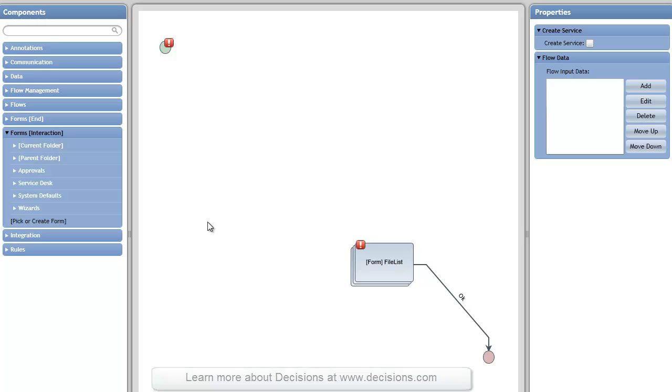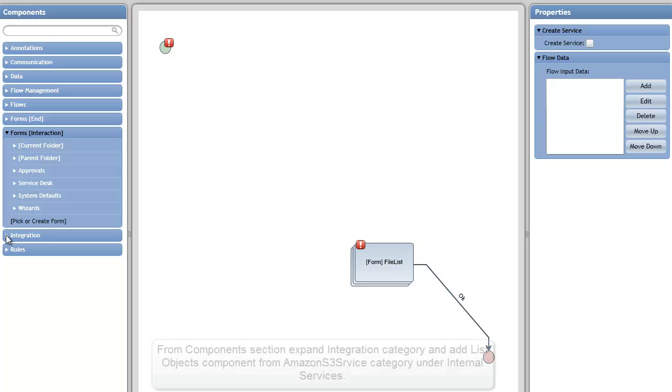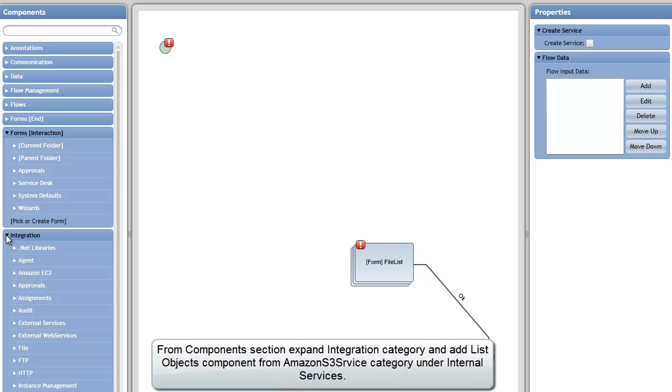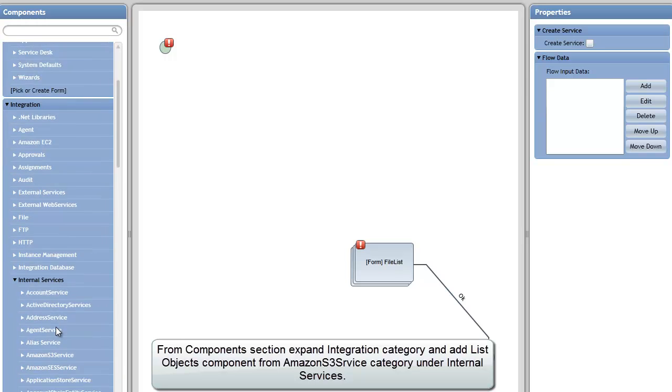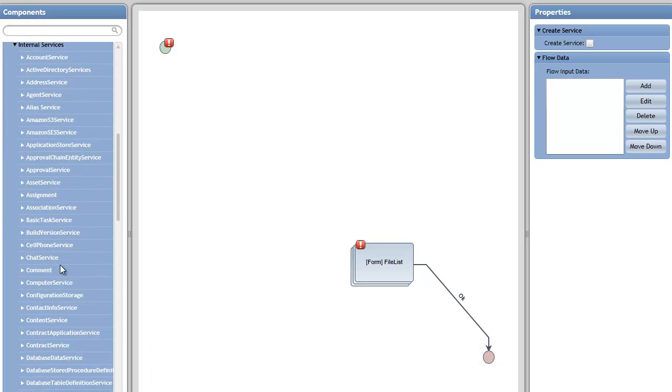What I'm going to do first is fetch files from the Amazon EC2 or S3 web service by going over here to Steps, under Integration, under Internal Services, where you'll find a number of services and some of them relate to Amazon.